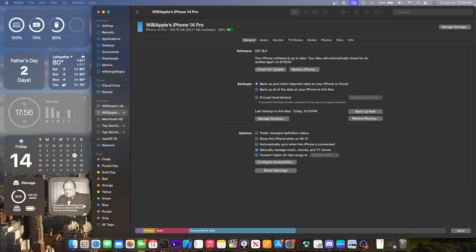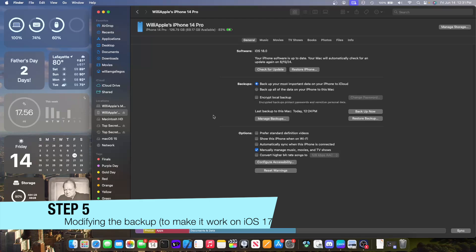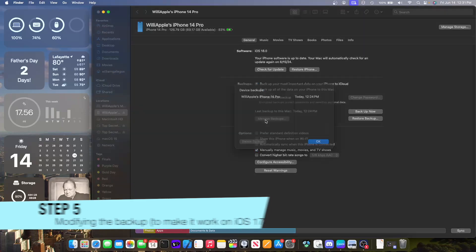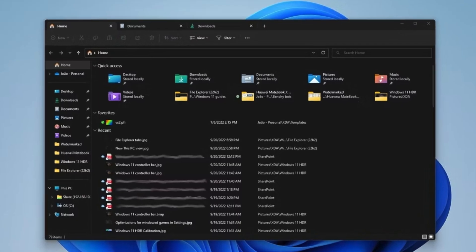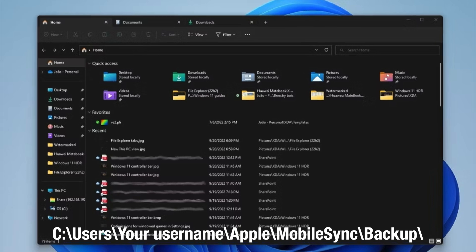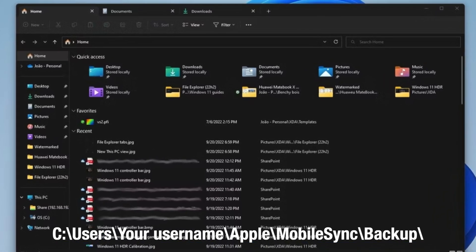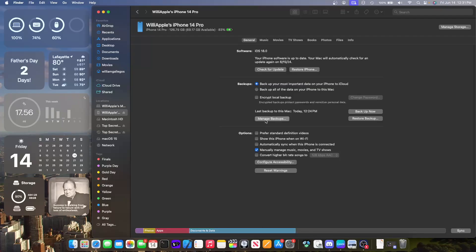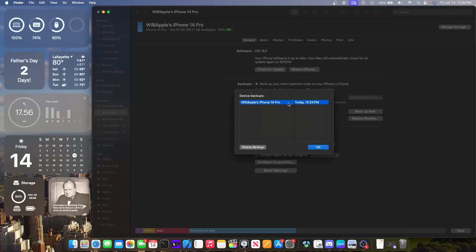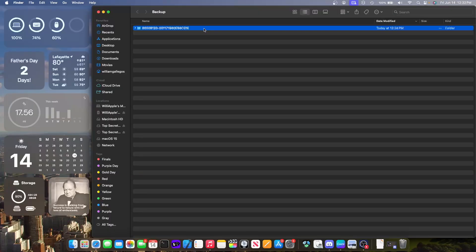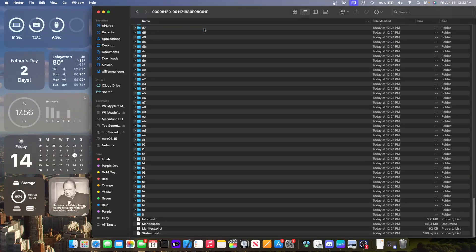Wait for the backup and the download to finish. The next part is to modify the backup to make sure it will work on iOS 17. To do this, locate the backup. If you're on Windows, here's where the backup is located in the file path in File Explorer. On macOS, press Manage Backups, then right-click on the latest backup and hit Show in Finder.